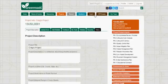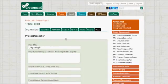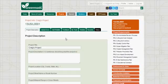Those are the main tabs for the project page. If you have any questions or issues, you can contact support at greenroads.org. There is another video that describes in further detail using the project page for certification and uploading information on a credit-by-credit basis. Thank you.